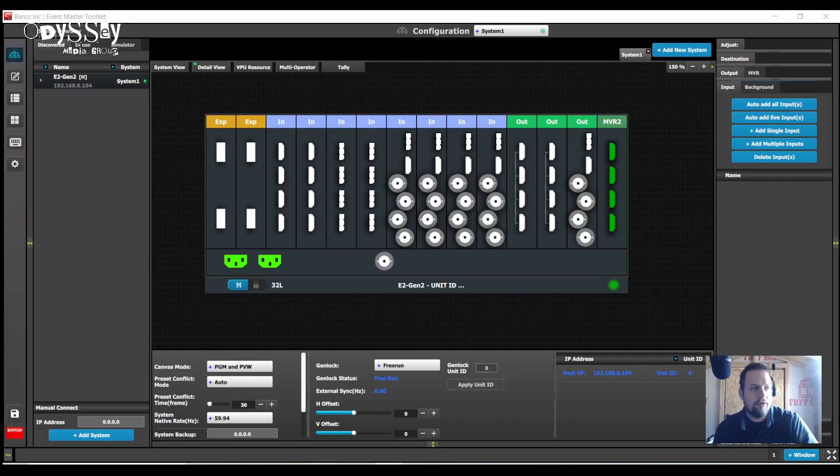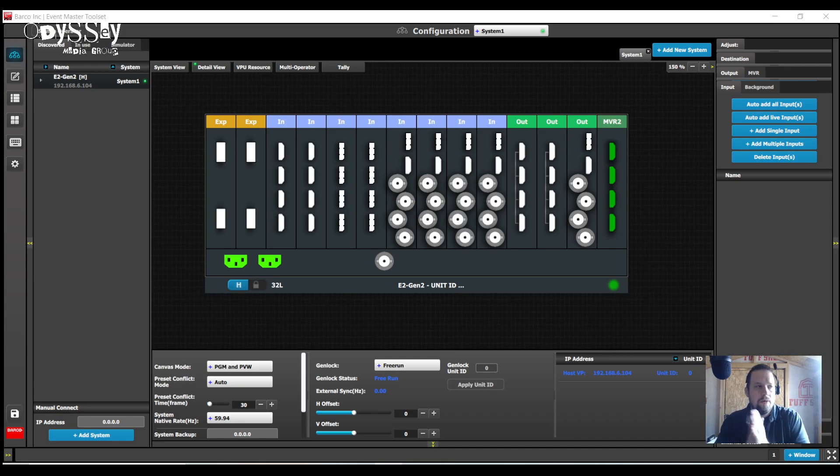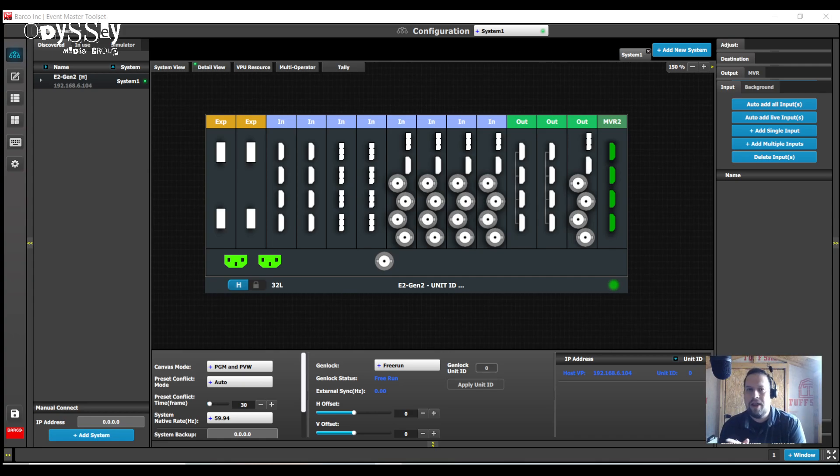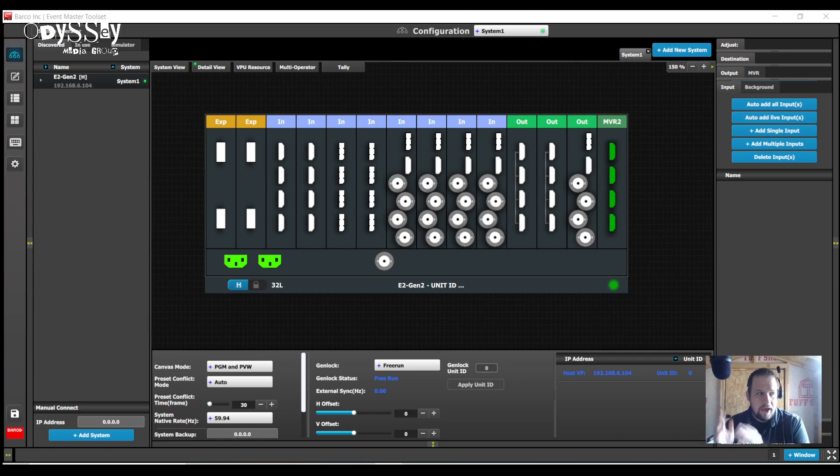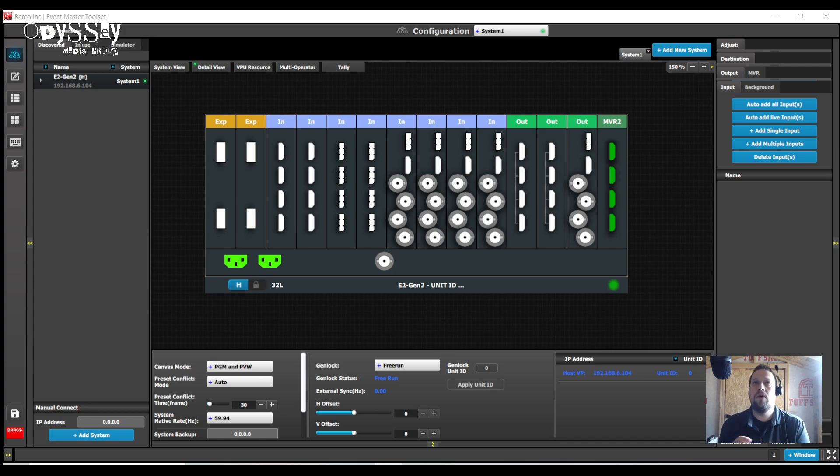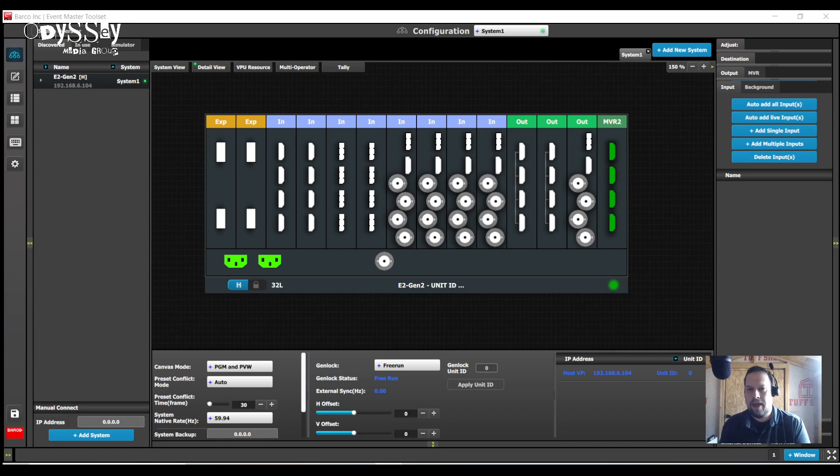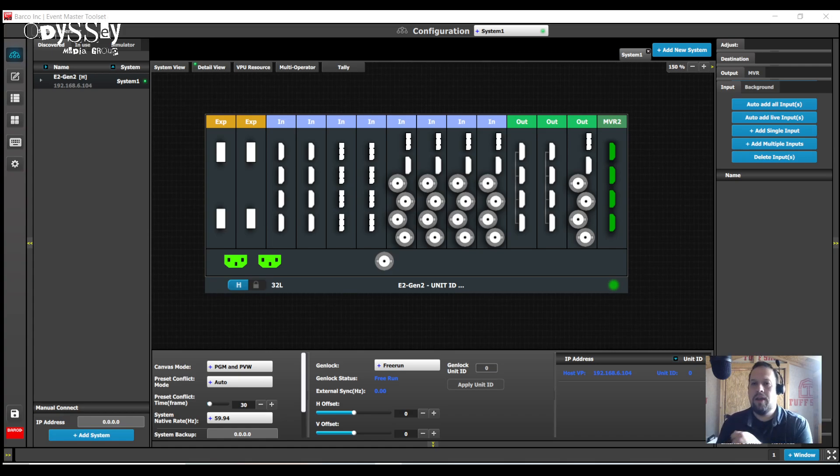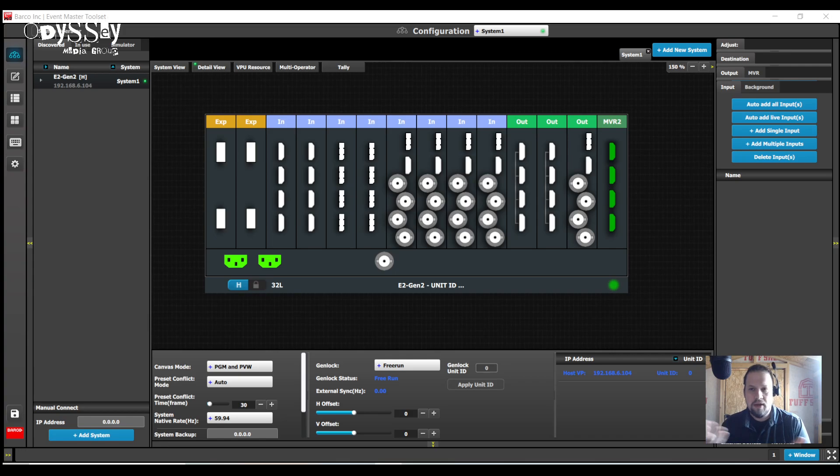Hello again everybody, this is Kevin. It's been a while since I posted a video, so I figured I would warm myself back up and do a pretty straightforward quick one. In this video, in Event Master Toolset, I'm going to show you how to change the canvas size of a screen destination to follow a background connector.